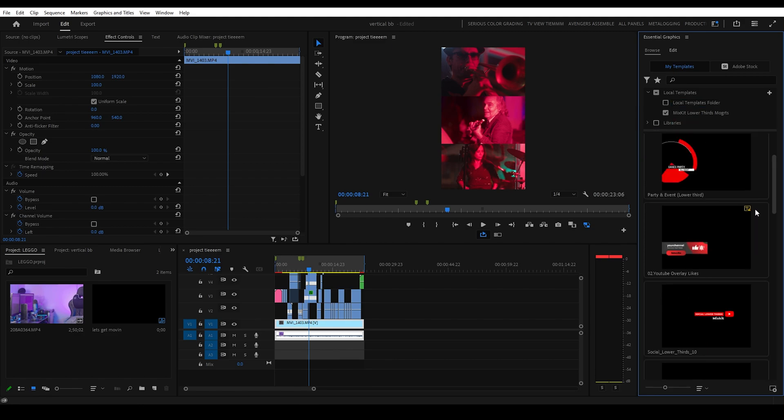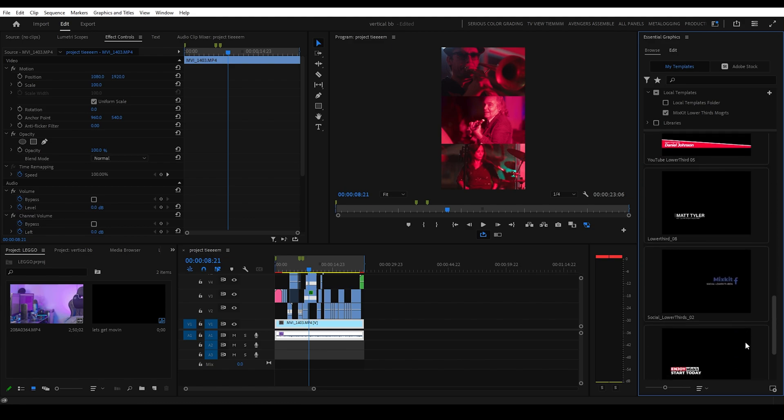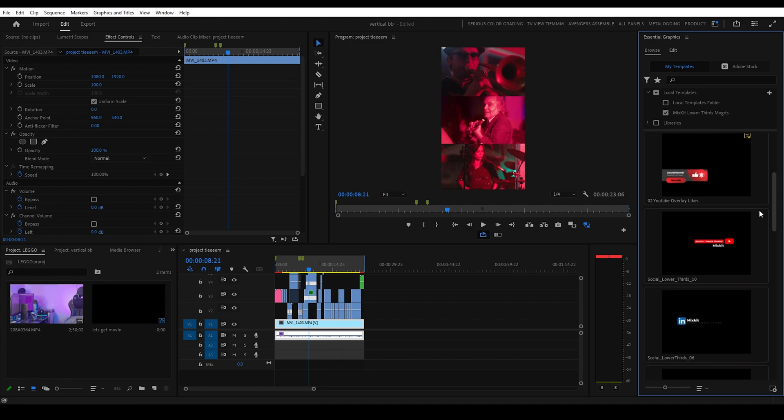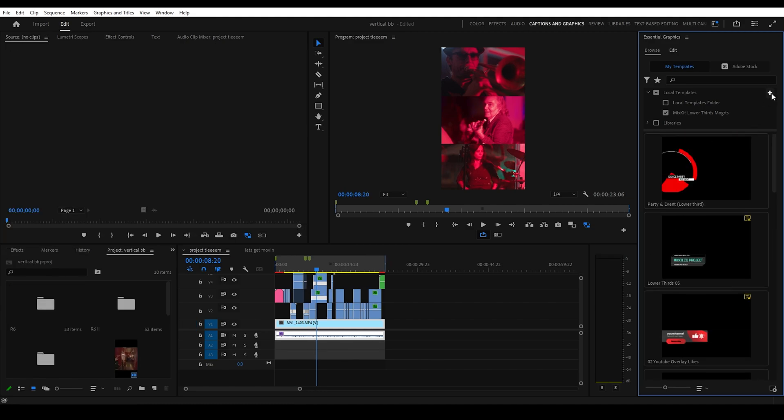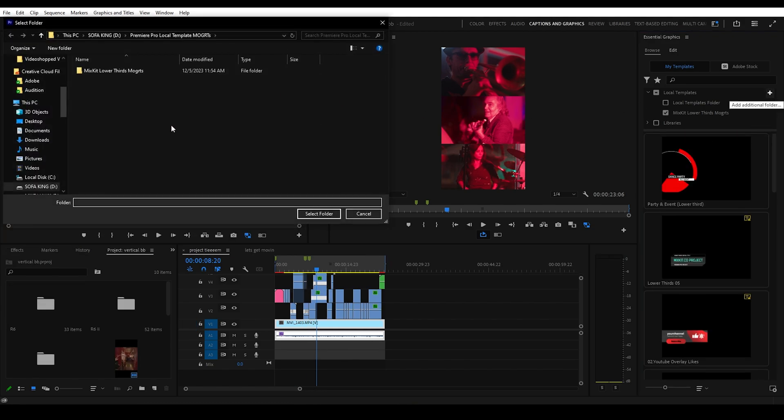And on top of that, if you drop new Mogurt into that folder, they'll automatically update here as well. And you can make as many local folders as you need.